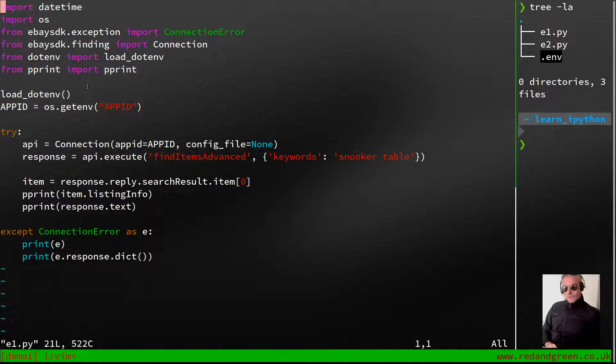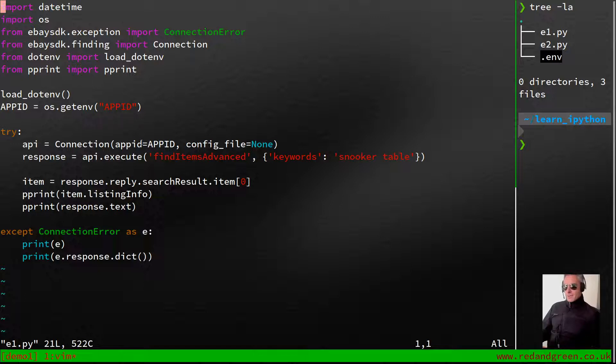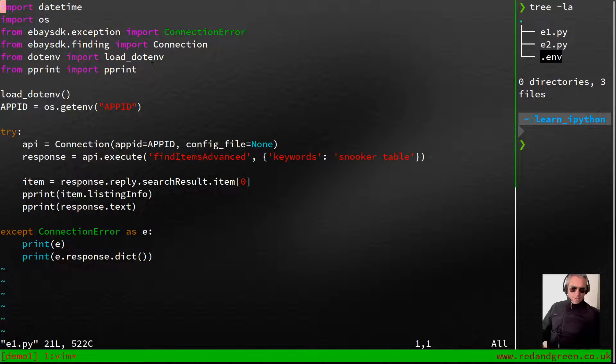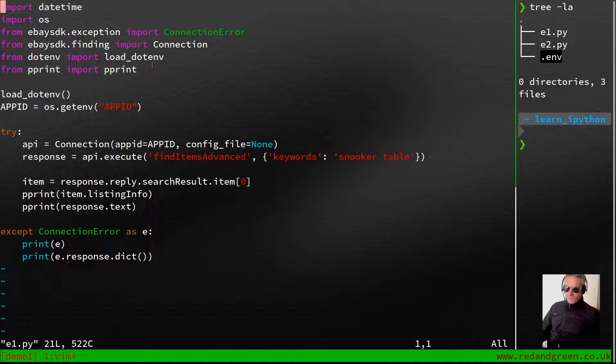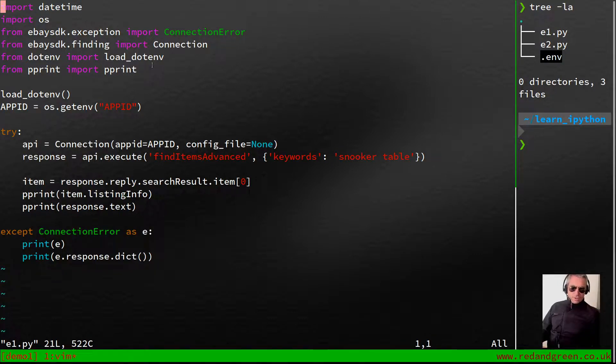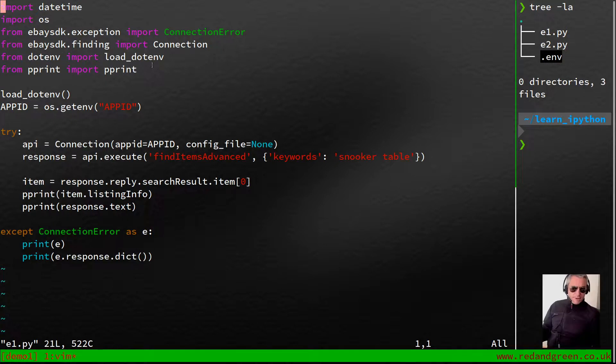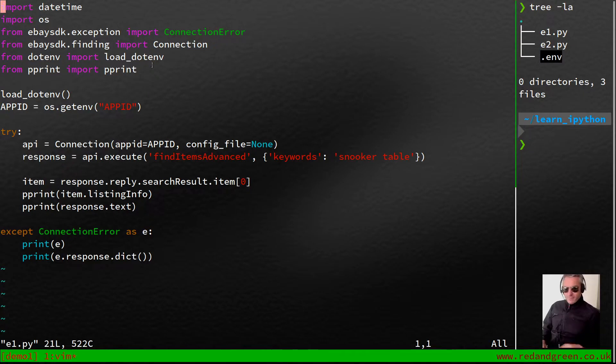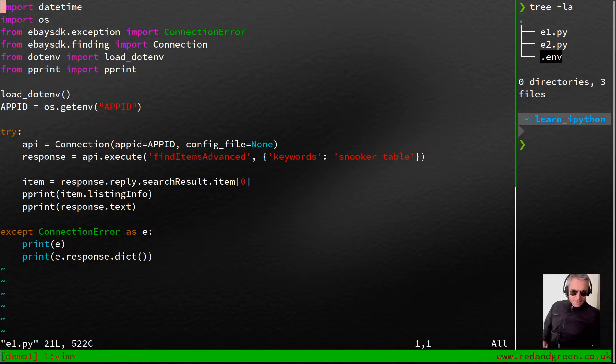That's using the eBay SDK with Python to access live production data from eBay with some Python code. Thanks for watching. Any questions or requests, get in touch. Thumbs up, subscribe, and everything. If you want me to look at any particular ones next time, you know where to find me. Add something in the comments. Back soon, thanks for watching, see you next time.